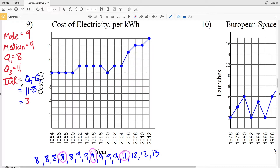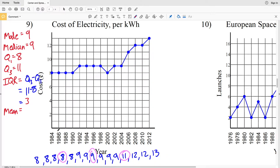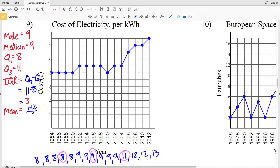Now let's move on to the mean. The mean will be all these values summed together, then divided by the amount of values, which is fifteen — the number of years taken into account. Summing the data: that's five eights, plus six nines, plus eleven, plus two twelves, plus thirteen. That gives us 142. So our mean is 142 divided by 15, which equals 9.46 repeating, rounding to 9.47.